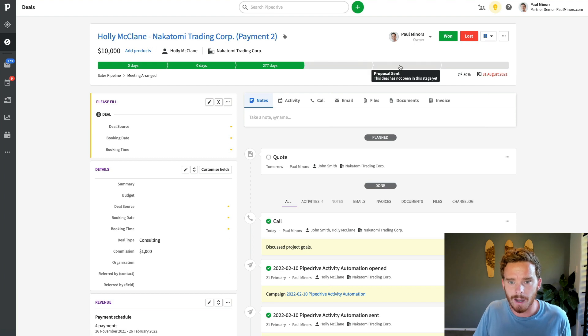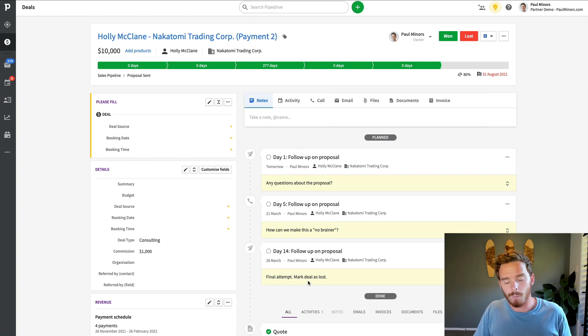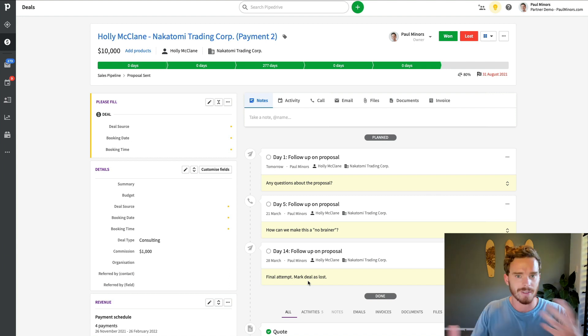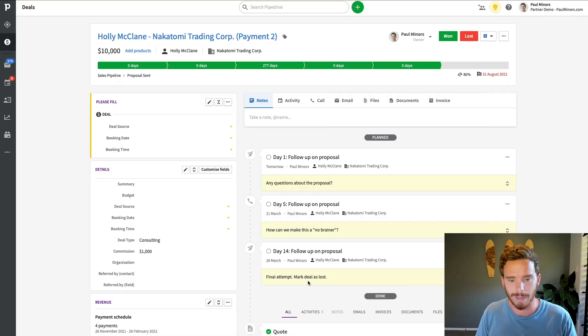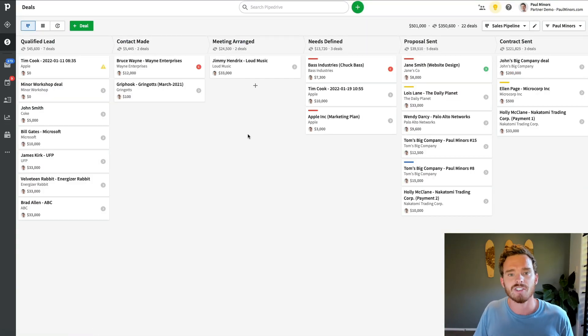Even once I've reached the proposal-sent stage and I've sent my quote, I've actually used some automation to automatically schedule follow-up emails — one of the really useful things you can do with workflow automation. Three follow-up activities have automatically been created. So even though the ball is in the client's court and they're reviewing the proposal, I still want to have an activity scheduled on my end to remind me when to follow up. Otherwise it's very easy to forget about the lead, and this person is going to fall through the cracks and I'm going to lose the sale.